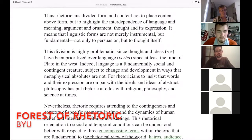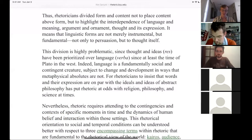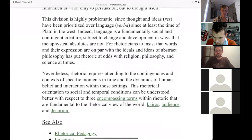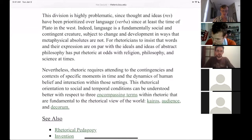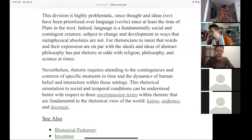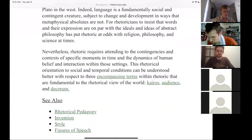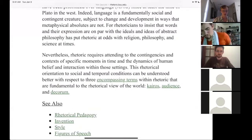Quote: 'Rhetoricians divided form and content not to place content above form but to highlight the interdependence of language, meaning, argument and ornament — thought and its expression. Linguistic forms are not merely instrumental but fundamental not only to persuasion but to thought itself. Nevertheless, rhetoric requires attending to the contingencies and contexts of specific moments in time, and the dynamics of human belief and interaction within those settings.' This is talking about how forum influences thought itself.